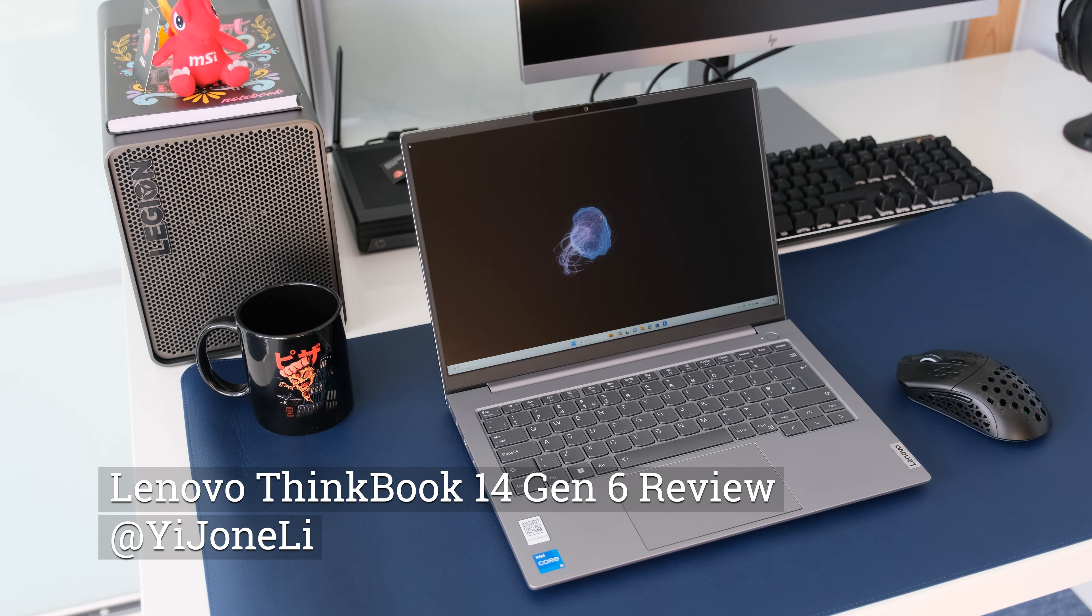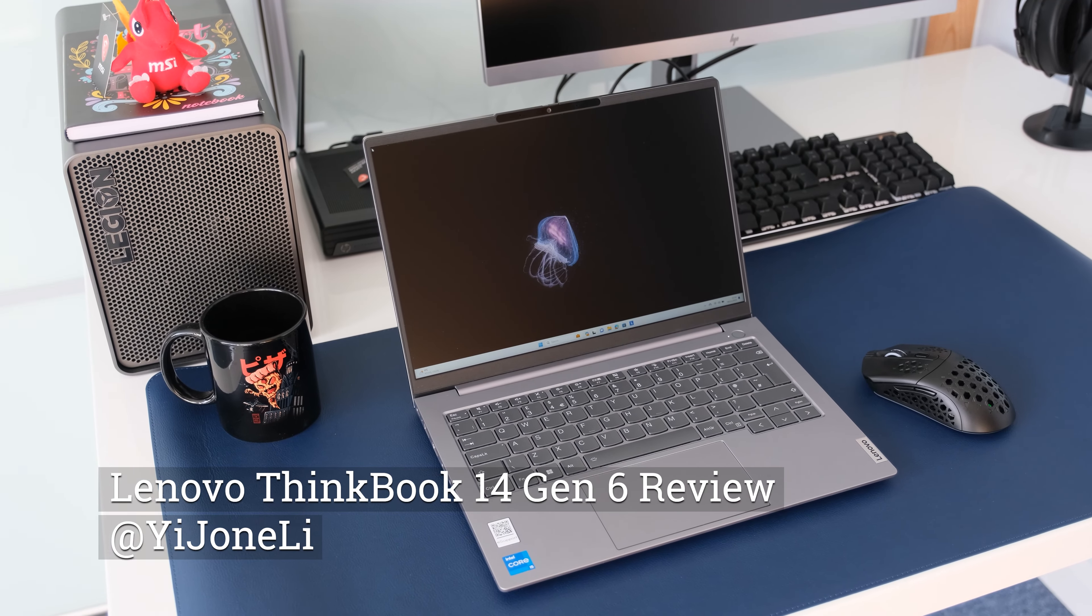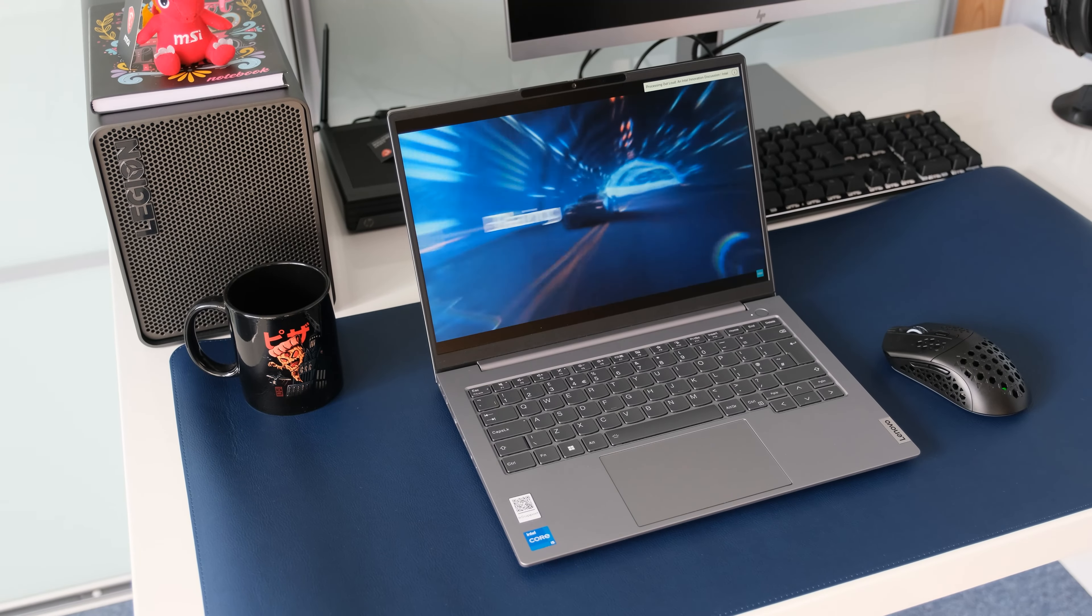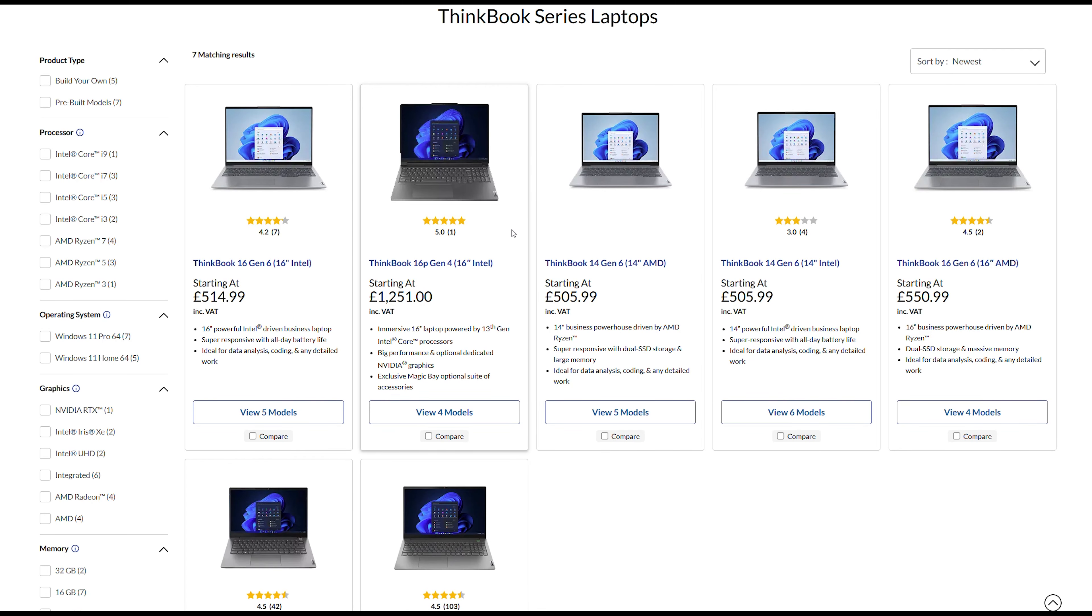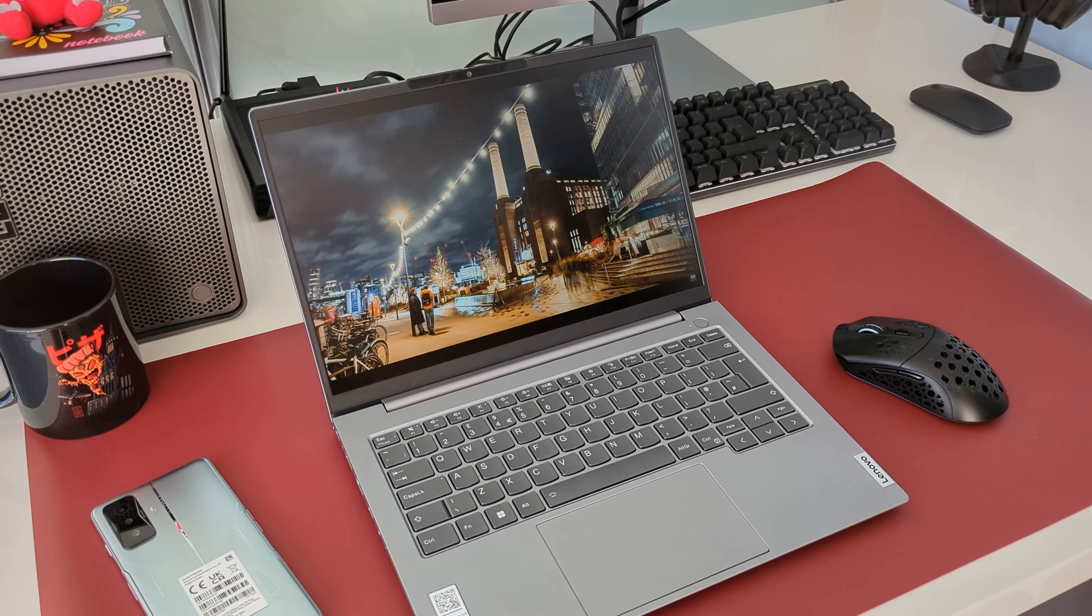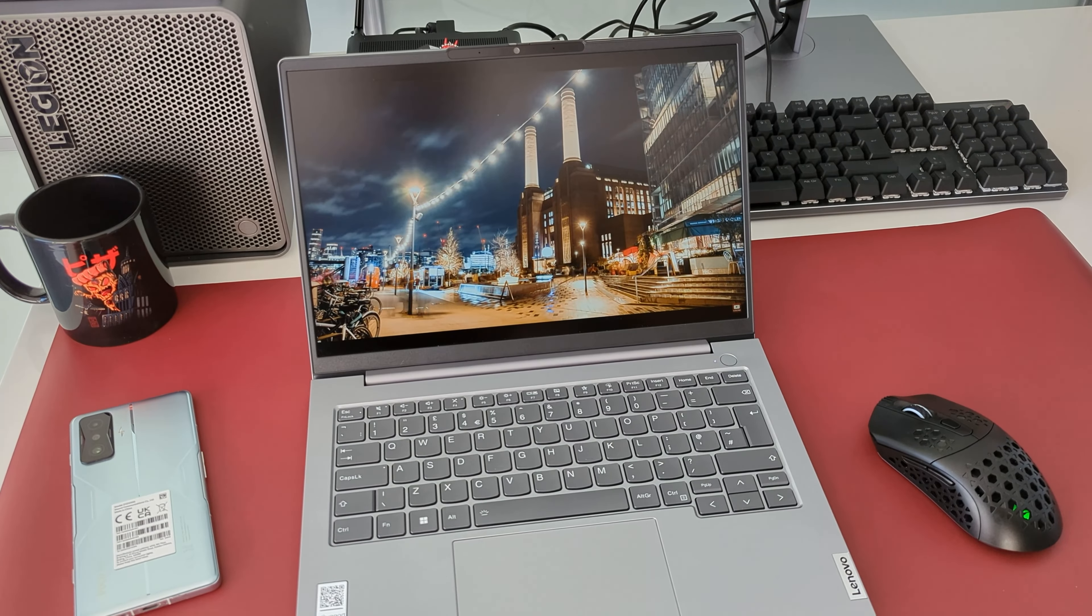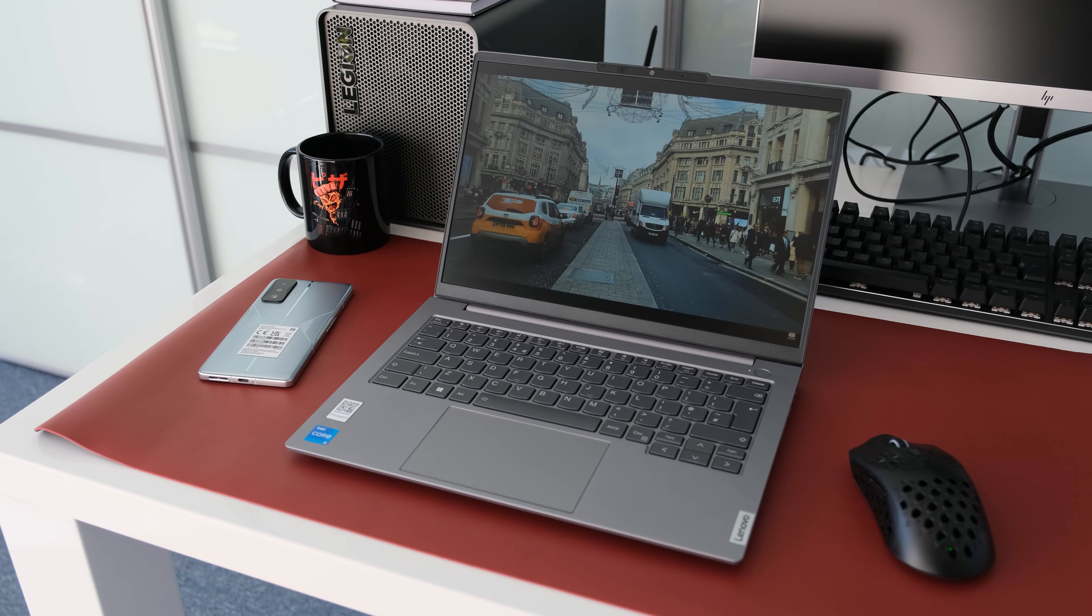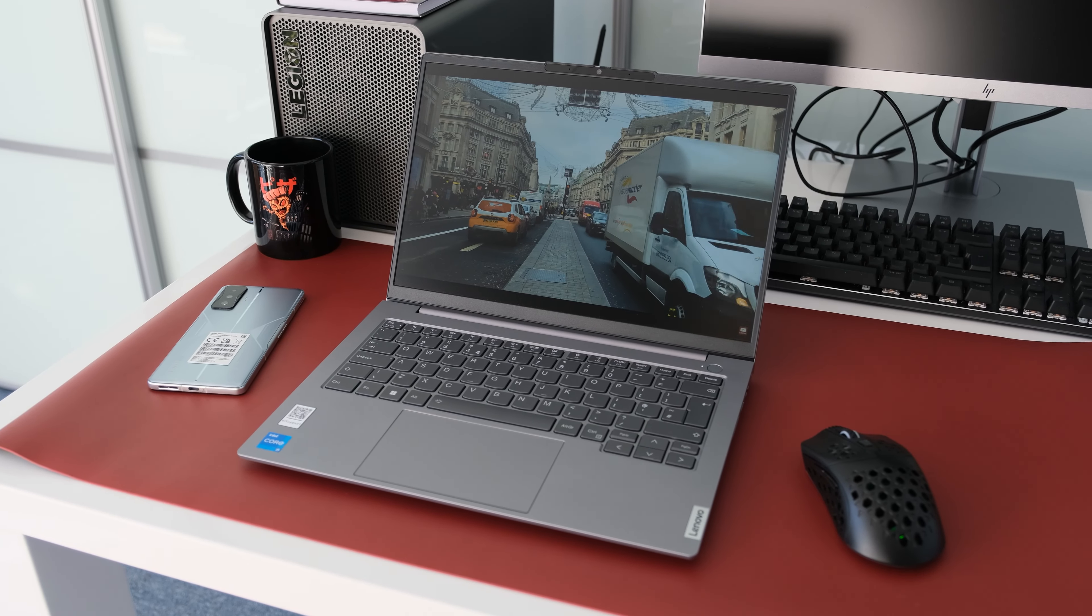The ThinkBook range of Lenovo business laptops has always been value propositions compared to their more expensive siblings, the ThinkPads, offering 14-inch and 16-inch Intel and AMD variants. Today we have the 14-inch Intel i5-1335U model for review. Is this the best budget compact business laptop to buy? Let's find out.